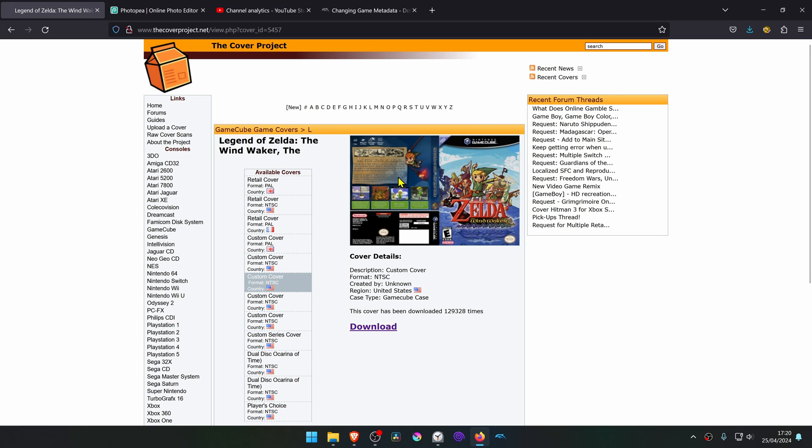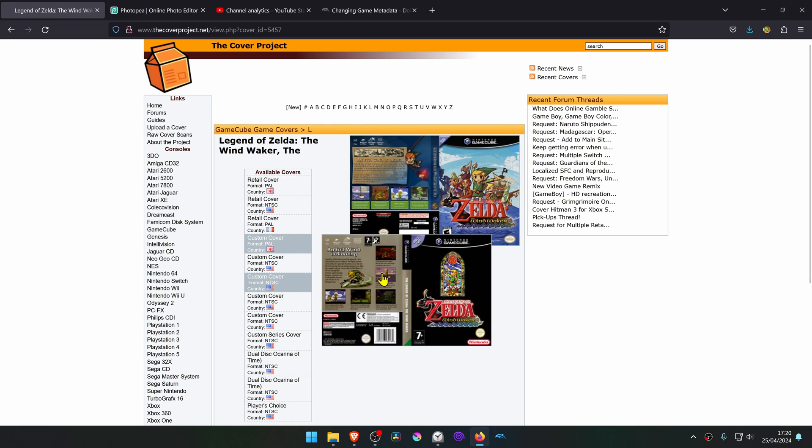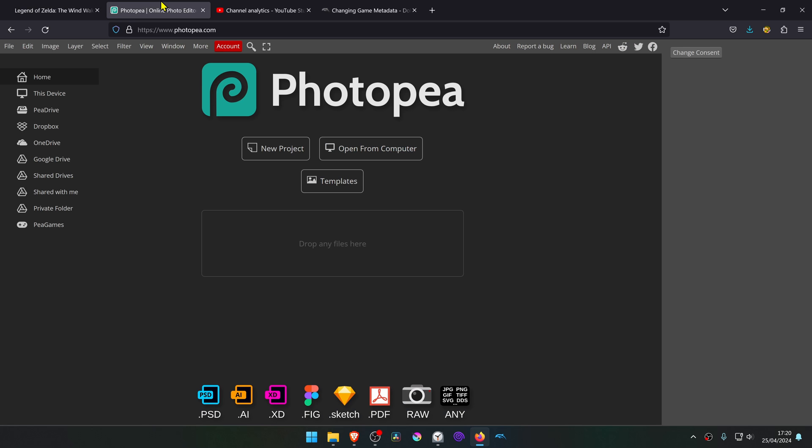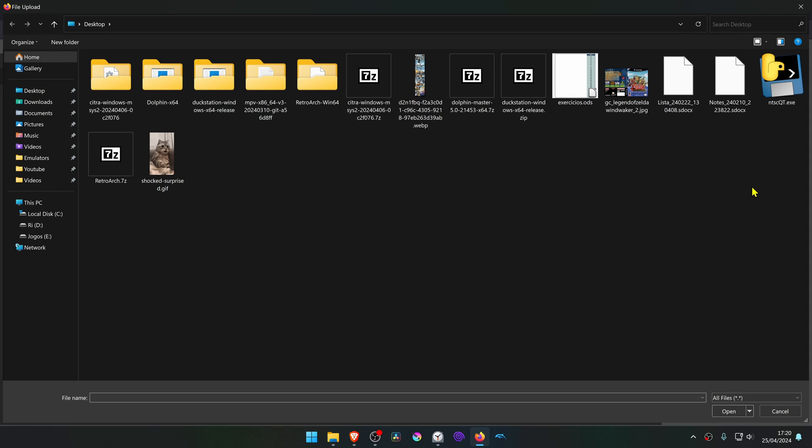Now we have to cut off the back cover and we're going to do this by using the Photopea Online Image Editor. It's free and you don't have to install anything. Then open the image file or the cover file.